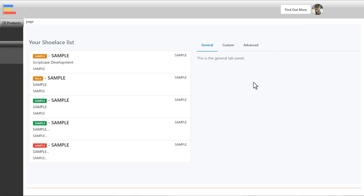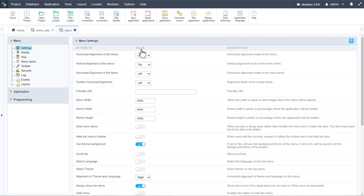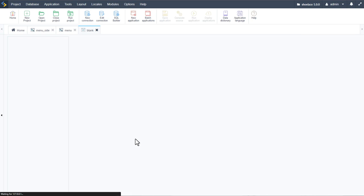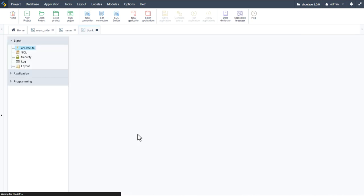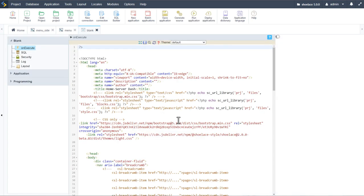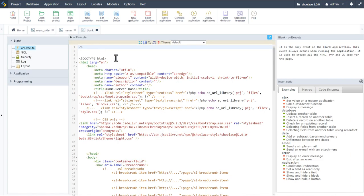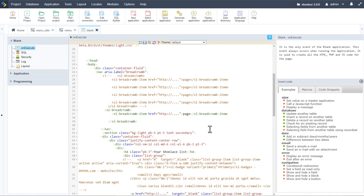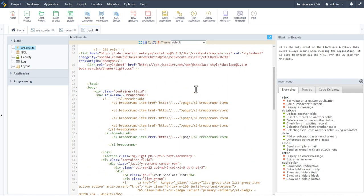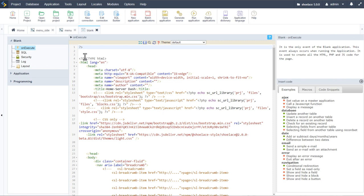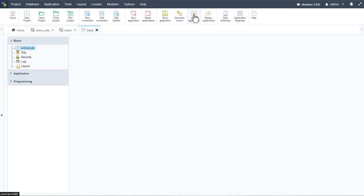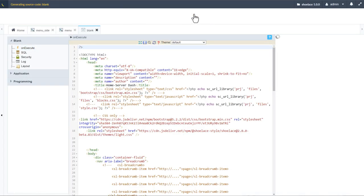If I go ahead and run menu_side, we can see we have our side menu with our blank dashboard. And if I run the main menu, we then have the main menu plus the side menu and our blank application — or dashboard, or whatever grids and forms we want displayed there.